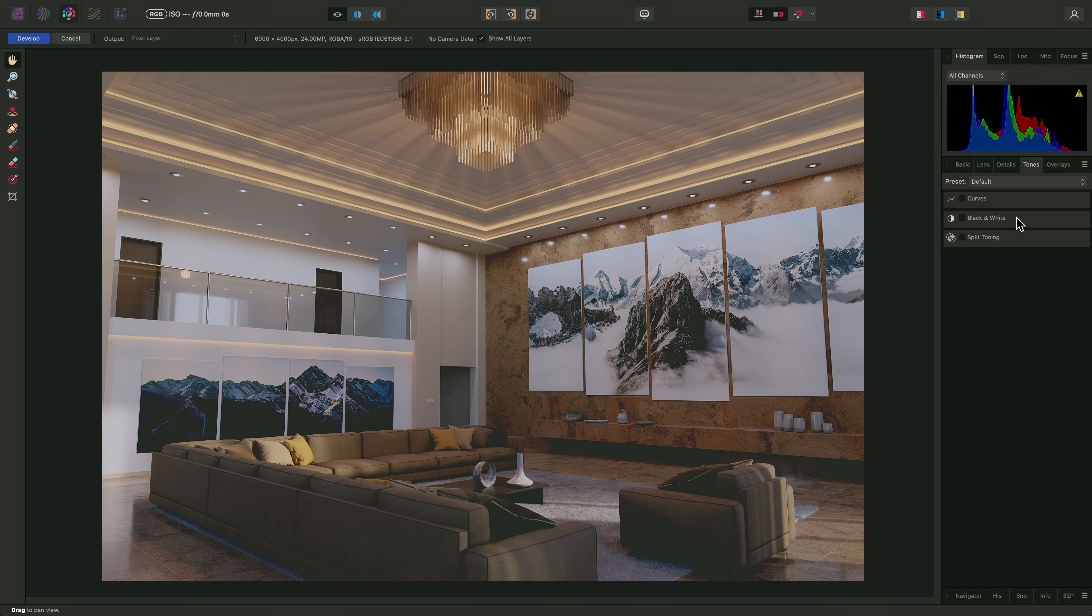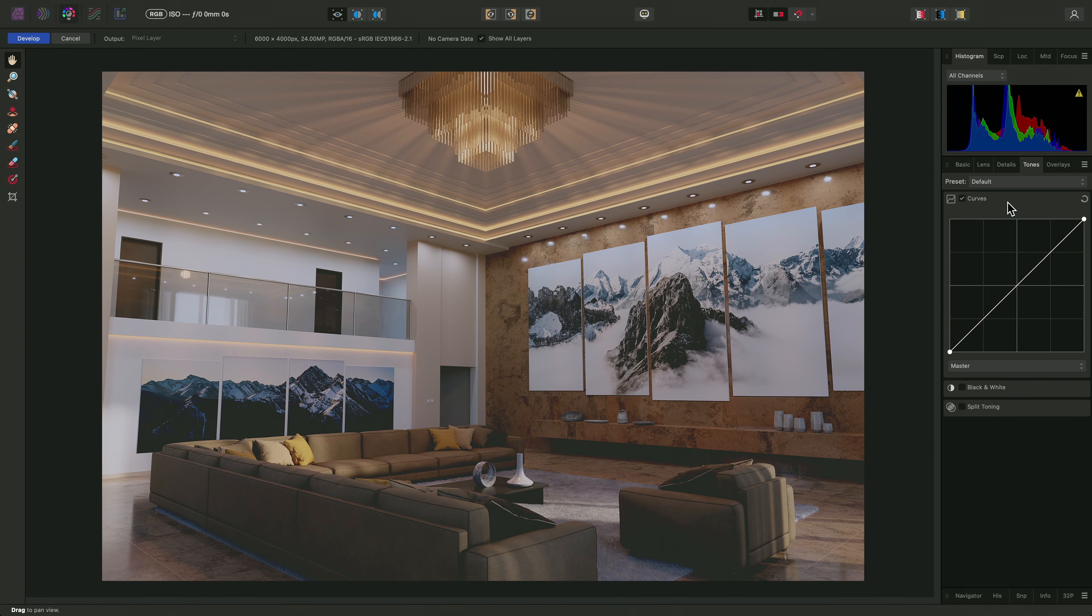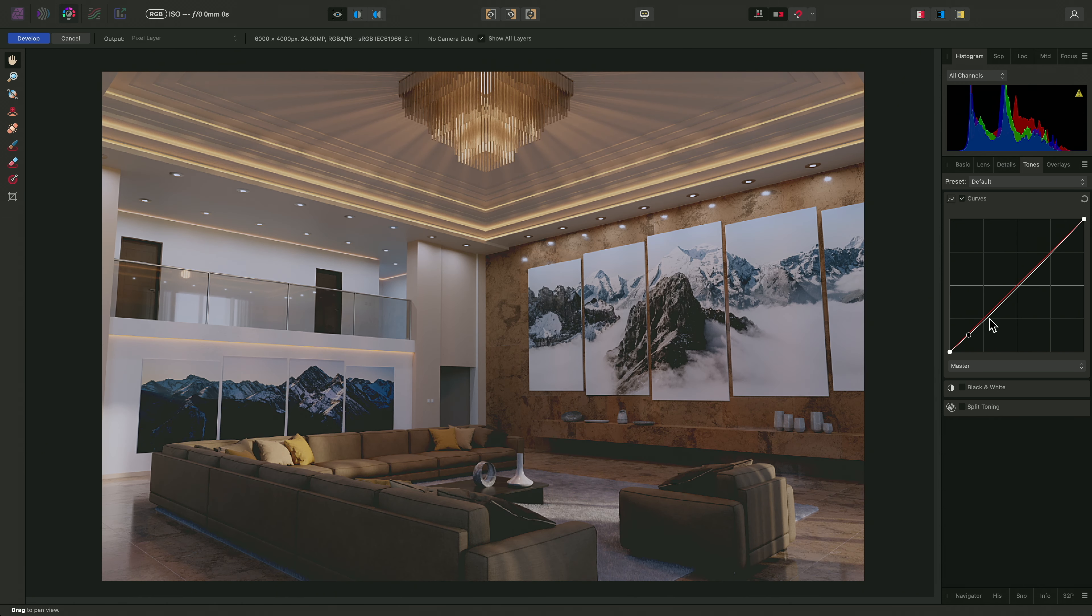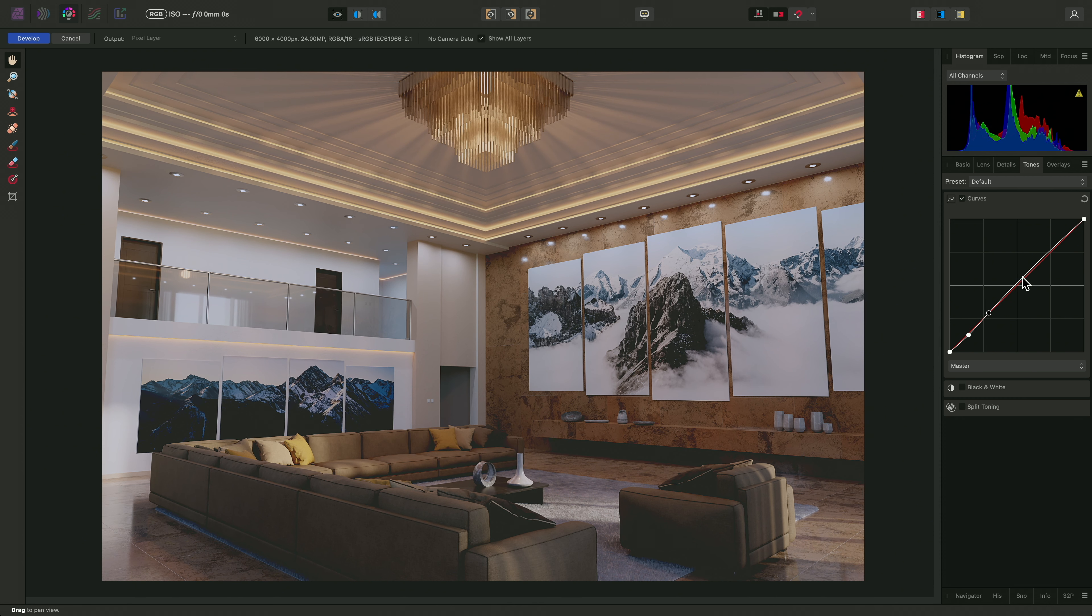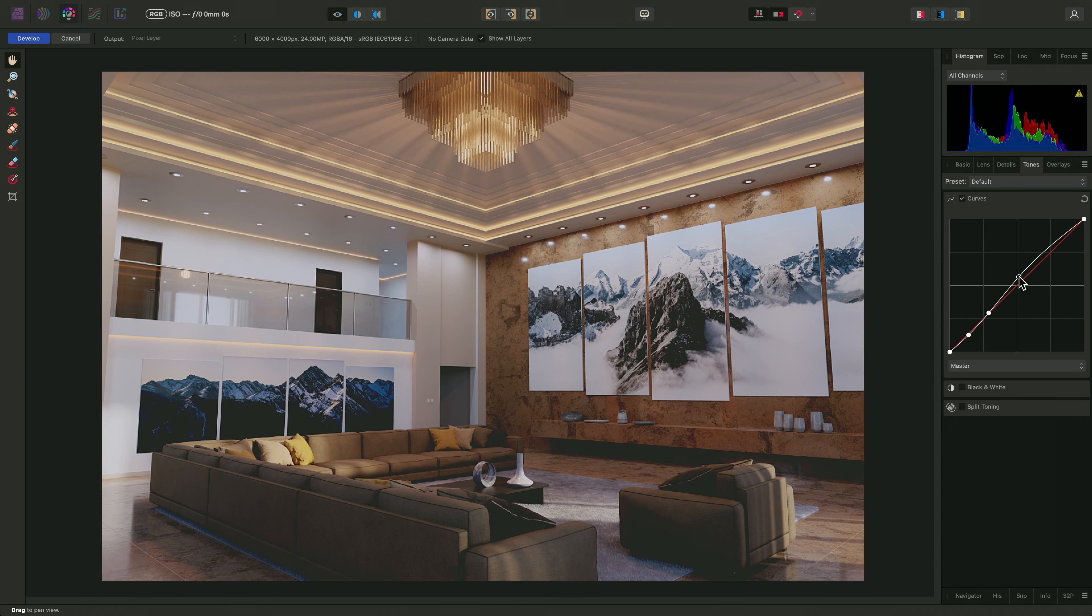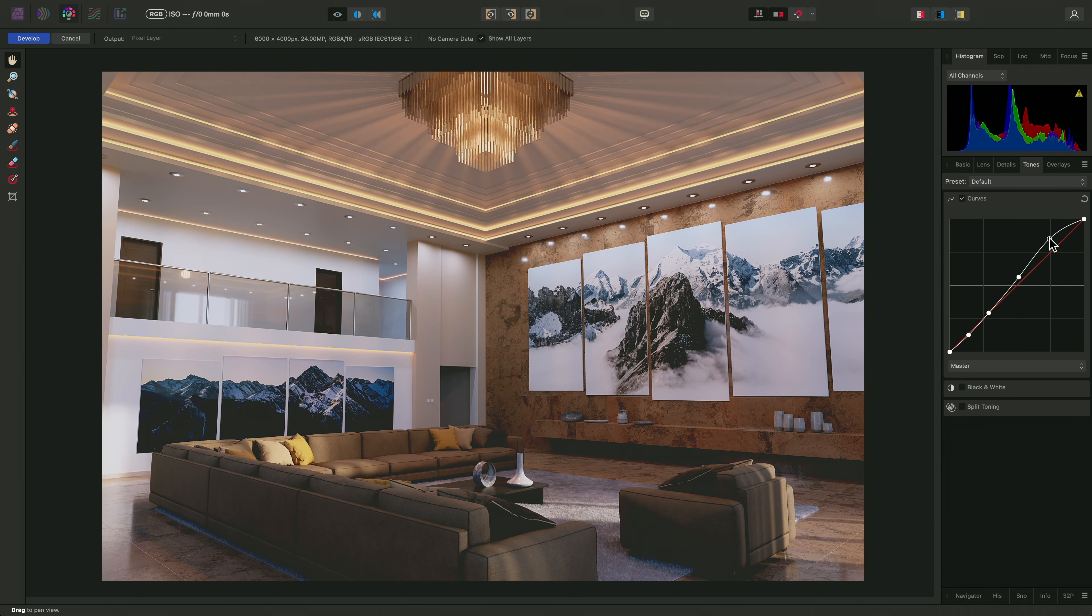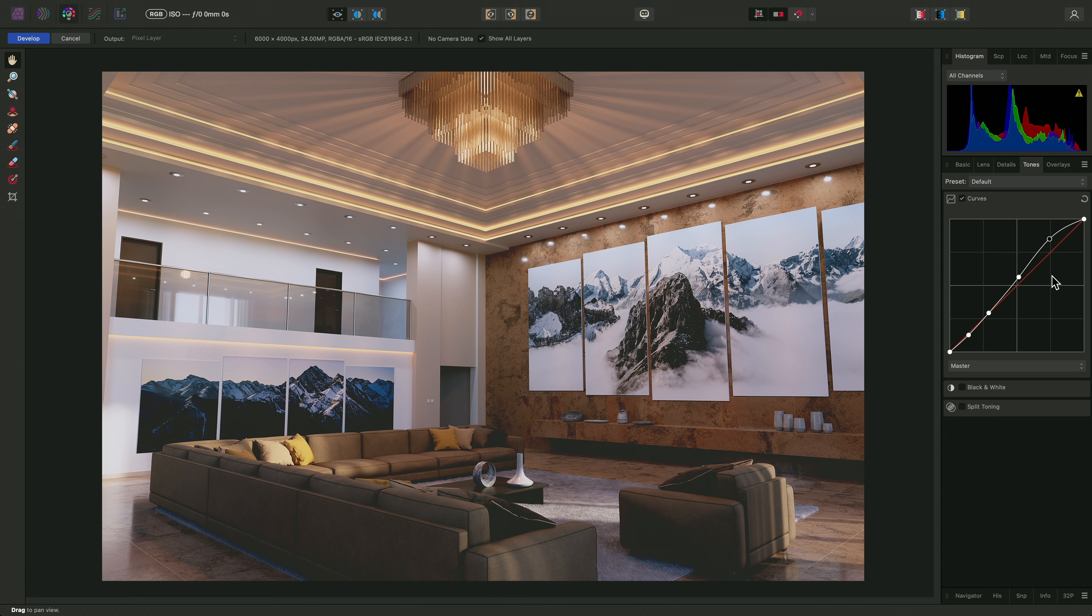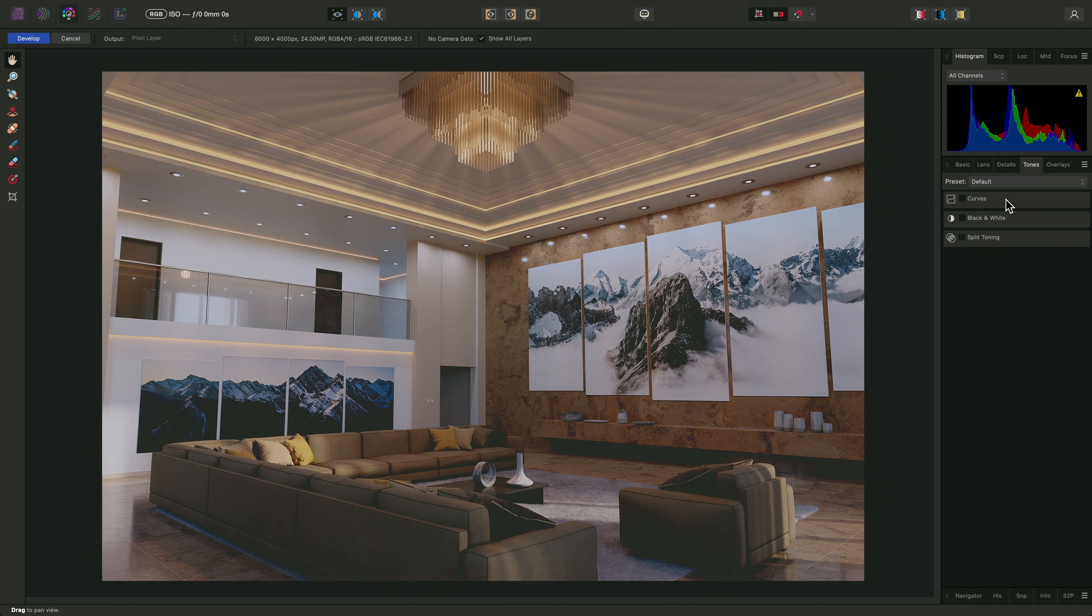Curves, like the adjustment layer implementation, will give me a spline graph that I can use for finer tonal control. I can, for example, click drag to create several nodes that gradually give the image a boost in the midtones and highlights. Again, however, if I decide against this option, I can simply disable it.